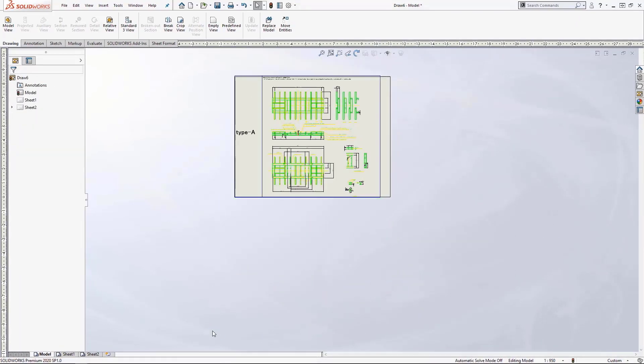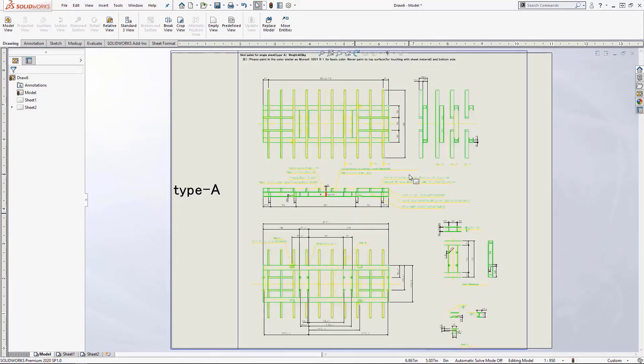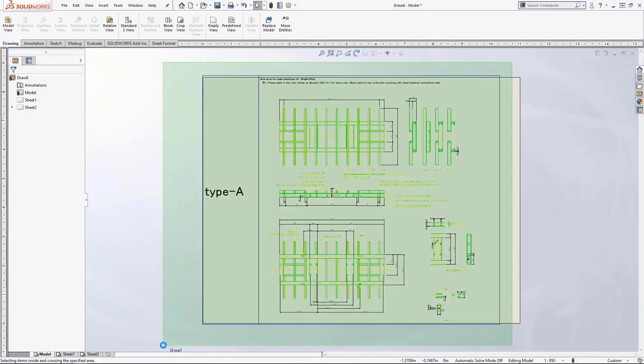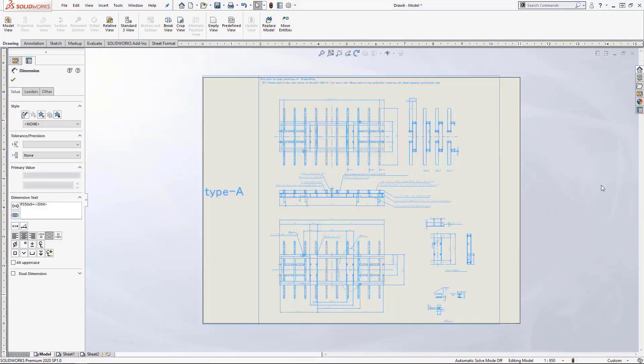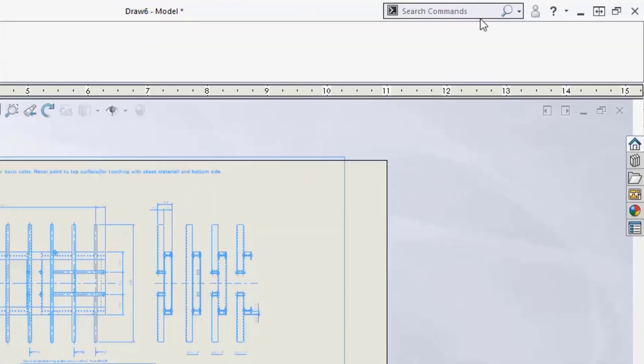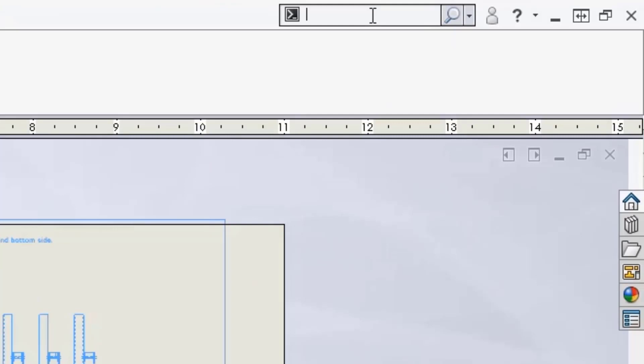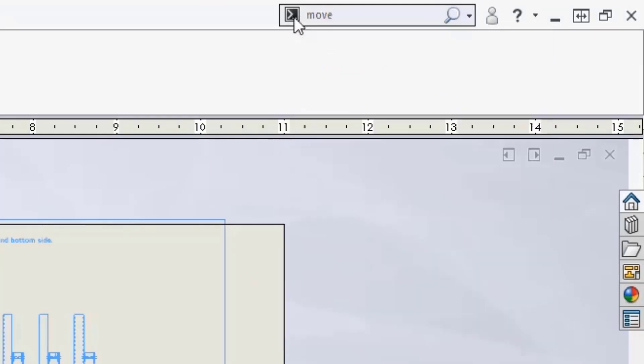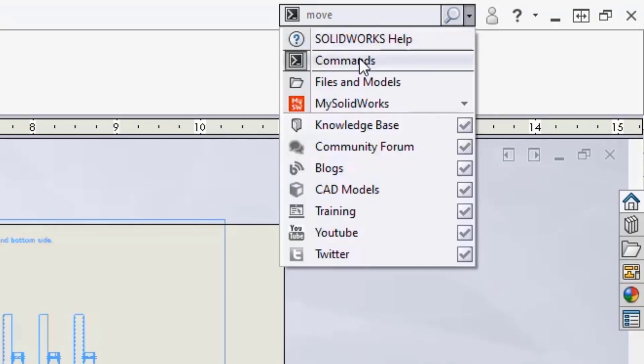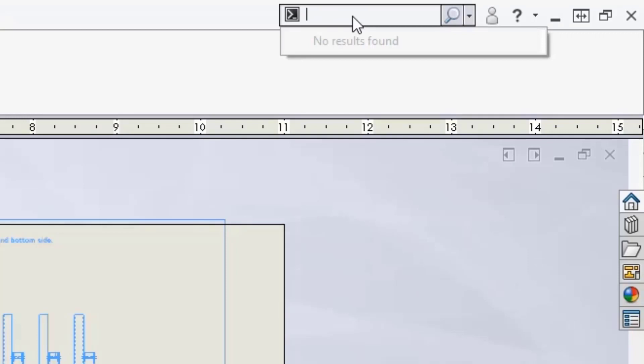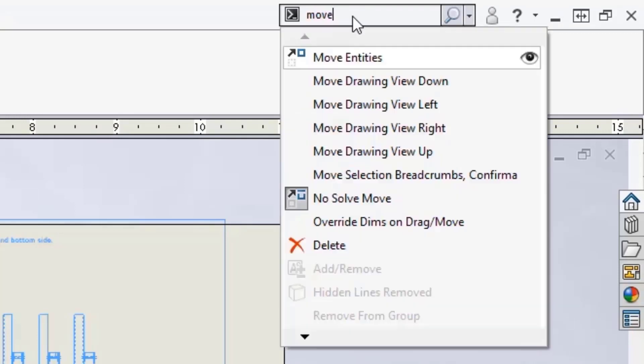Once the deleting operations are done, we can focus on the section we want. If the view does not quite fit within the sheet, we can use the move entities operation to move the entire view. The move entities command can be found using the search command functionality in the upper right of SOLIDWORKS window. Make sure the commands option is selected. If you will be doing this repeatedly, it is best practice to drag the move entities command onto the toolbar.